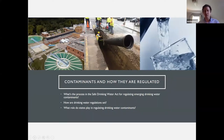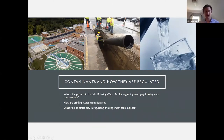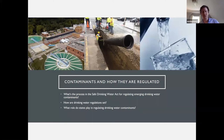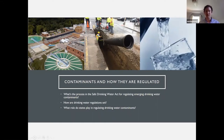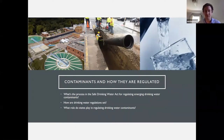Lastly, I'll cover the role that states play as regulators — what are states doing to more aggressively regulate safe drinking water contaminants within their jurisdiction? Because, like many other federal laws, state governments can basically take actions above and beyond the federal standards, and there are some cases where they're doing that.